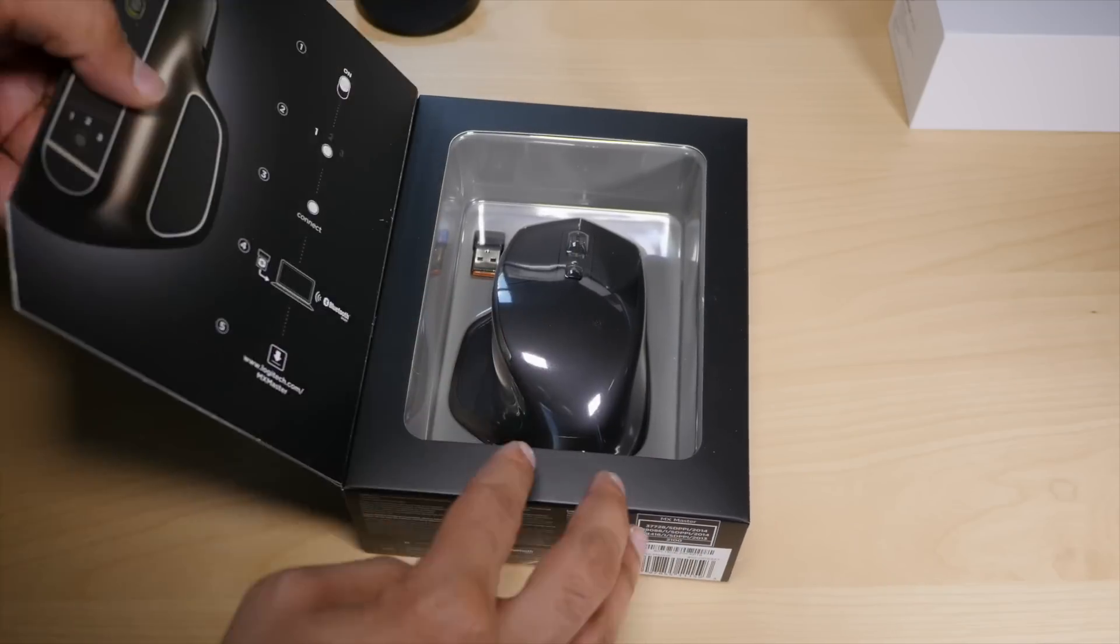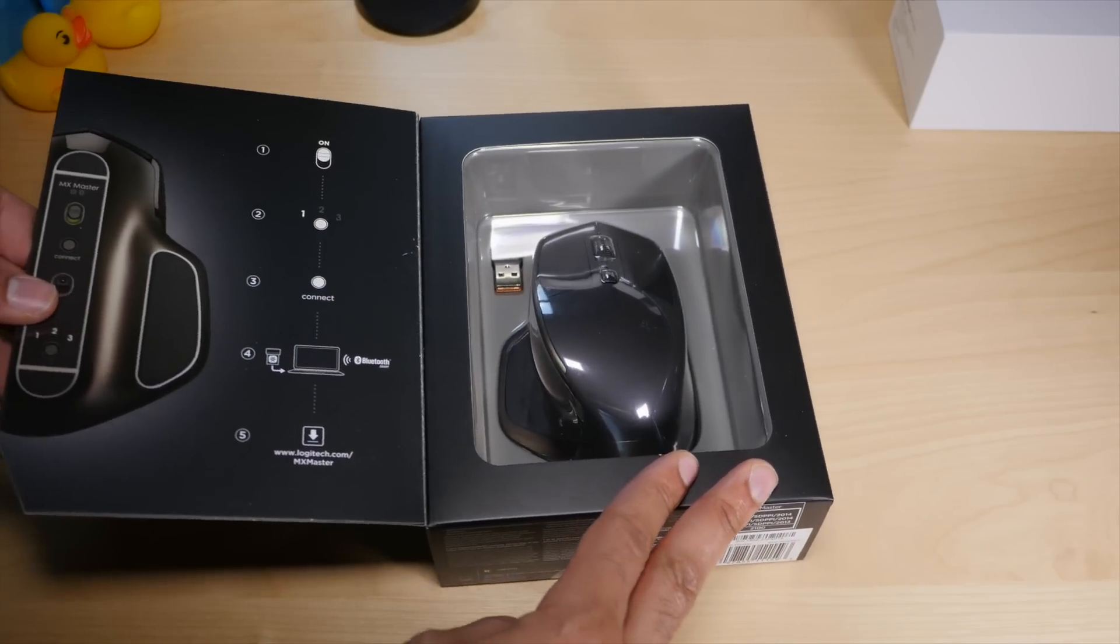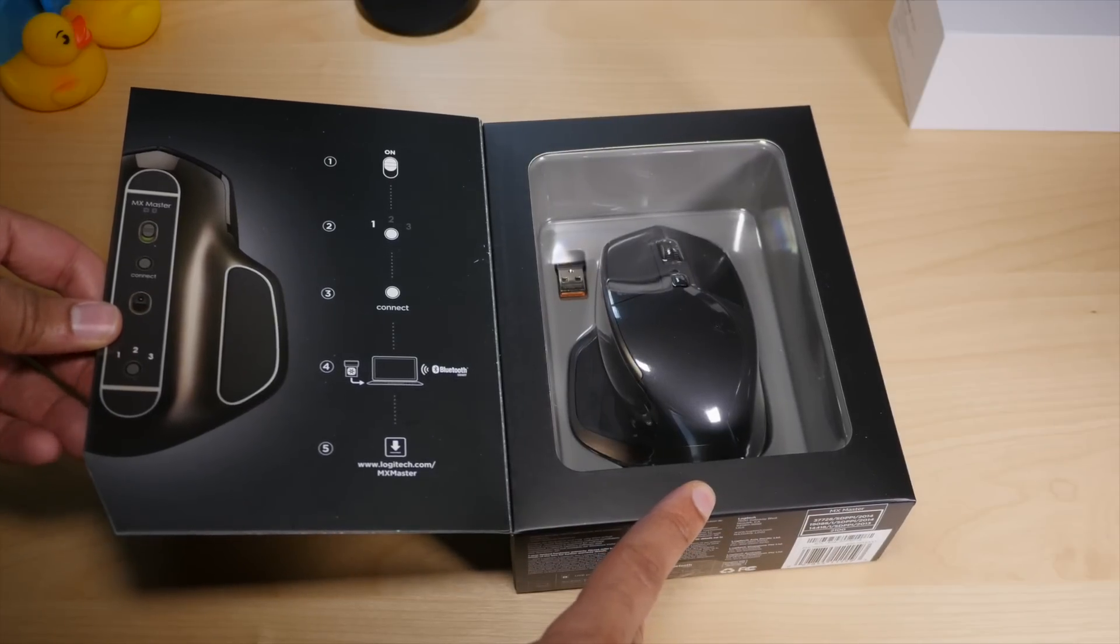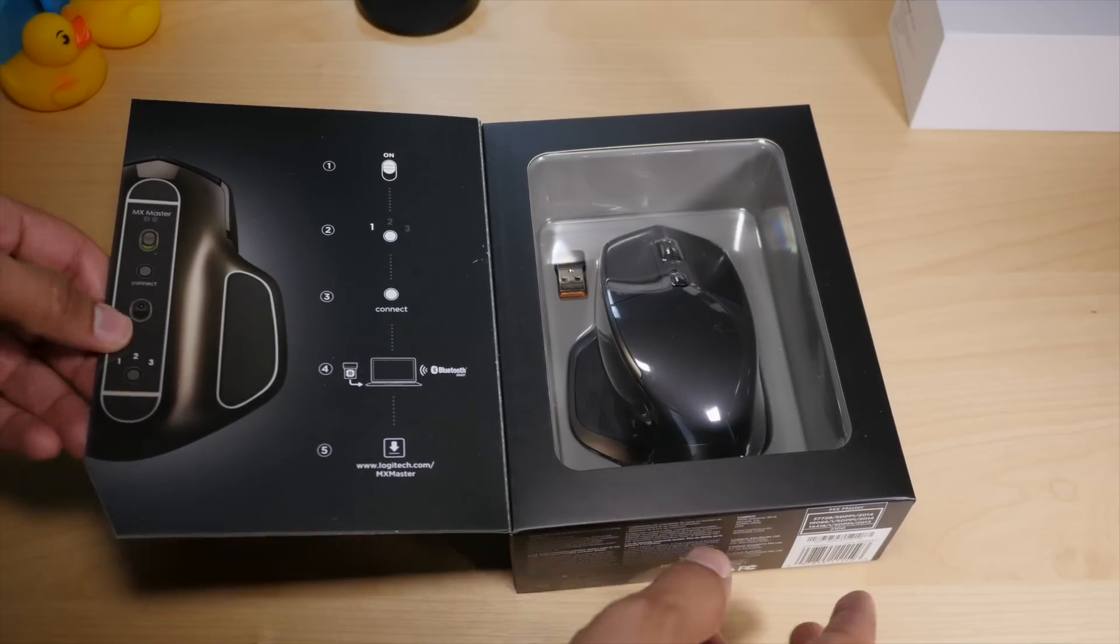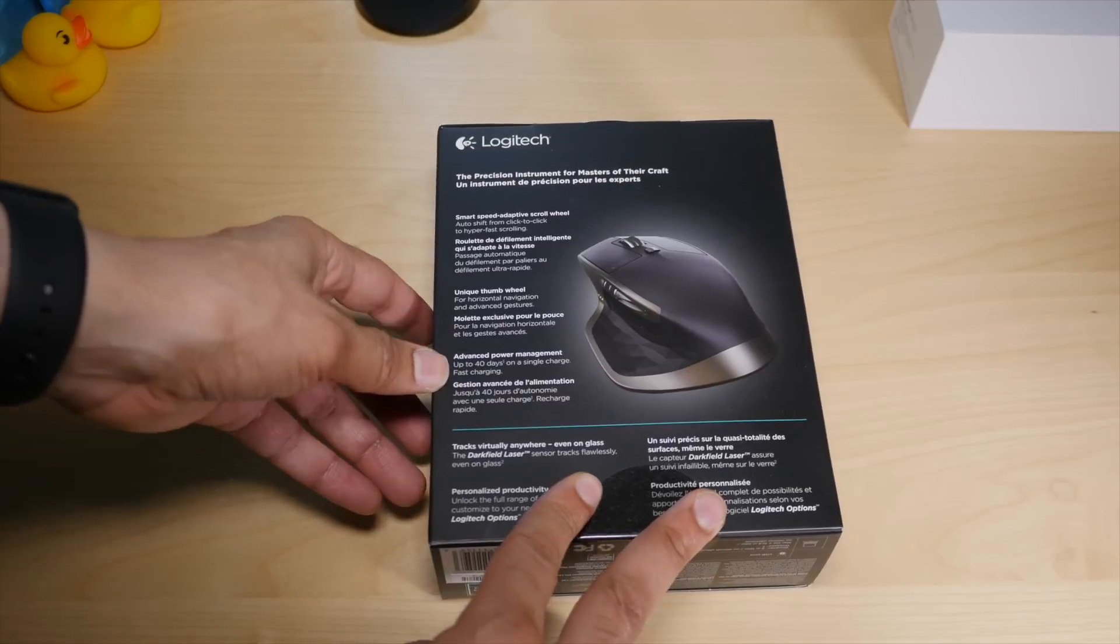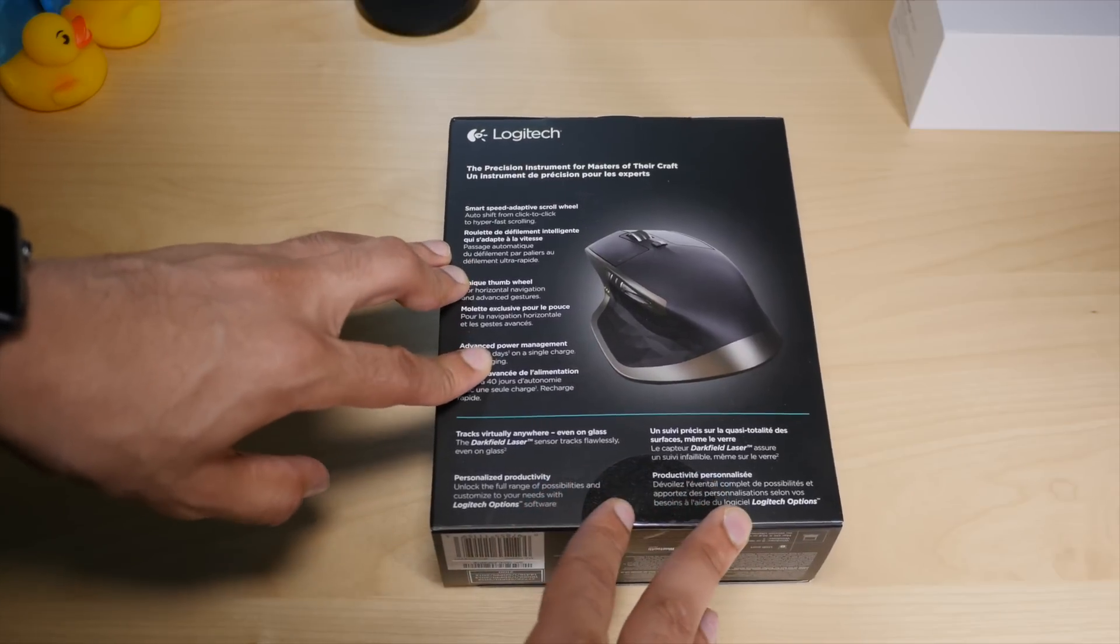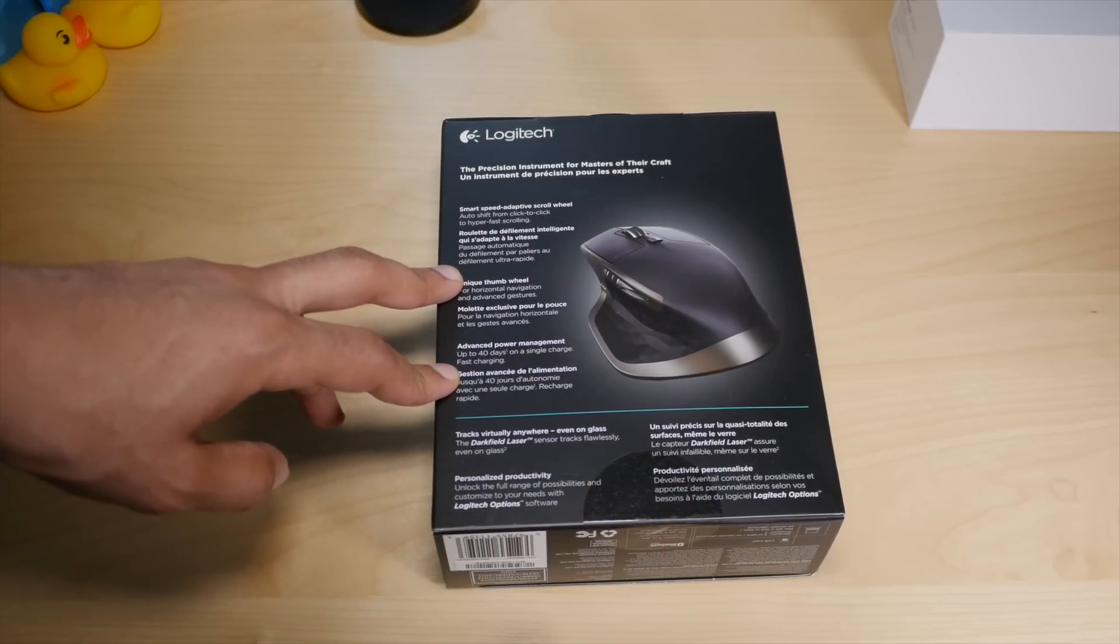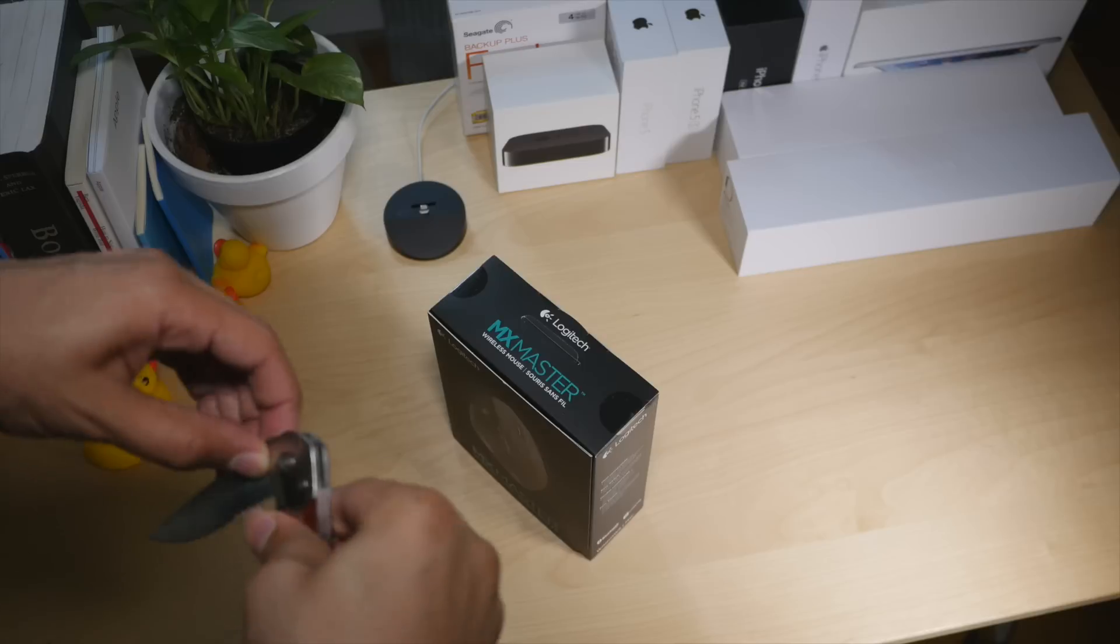The Logitech MX Master mouse has been at the top of my must-try list ever since it came out. Debuting to glowing reviews and statements of increased productivity, I had to try this mouse out to see if it would help my workflow on OS X. Does it live up to my high expectations? Check out our review for more details.